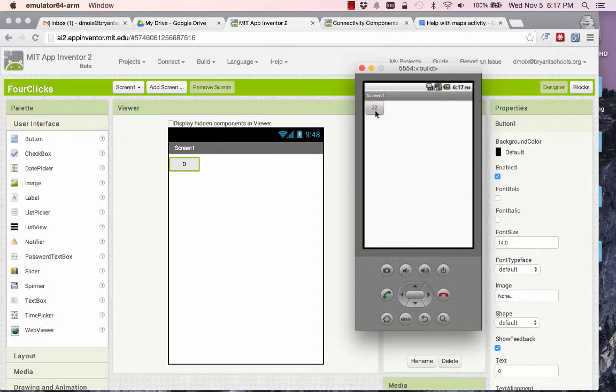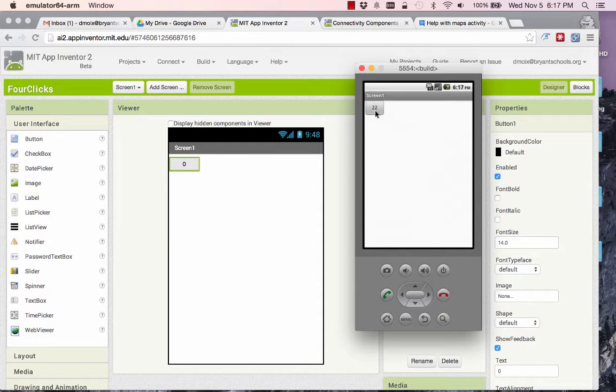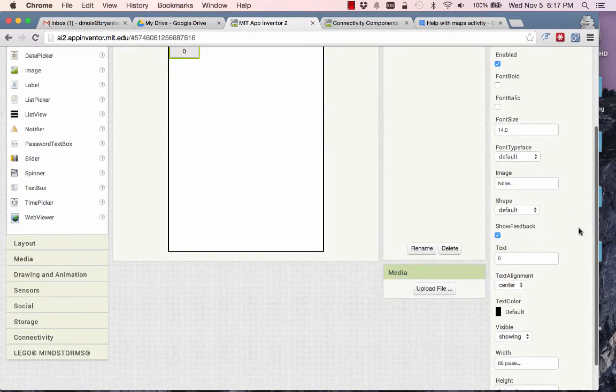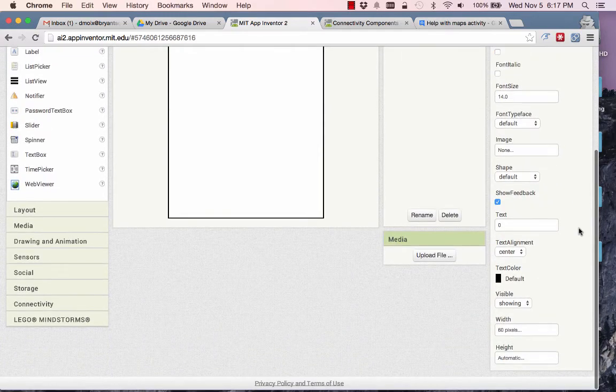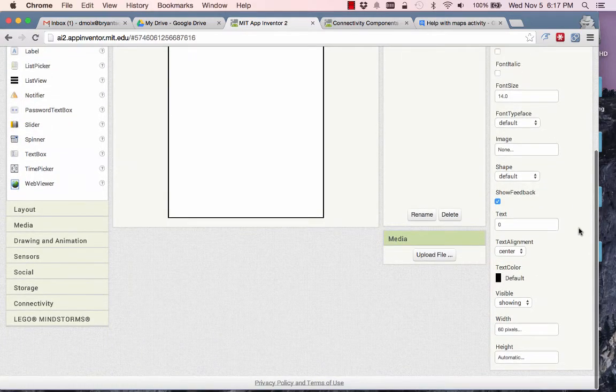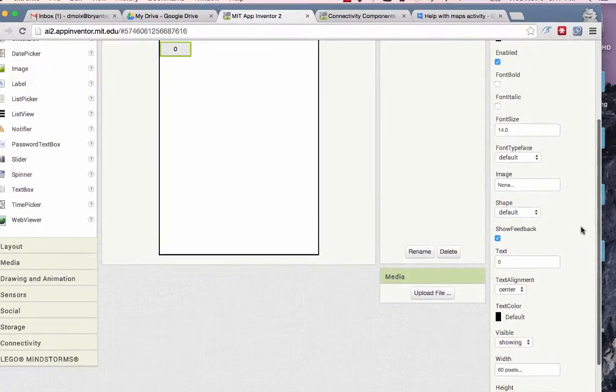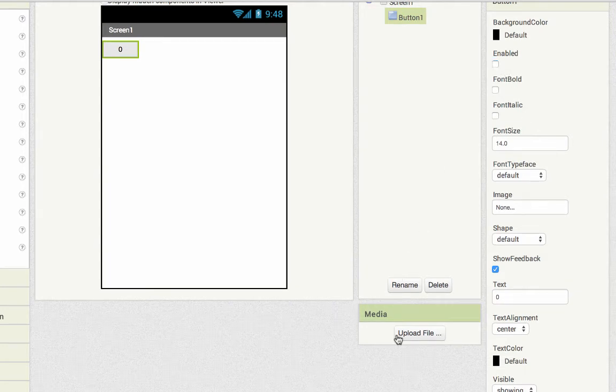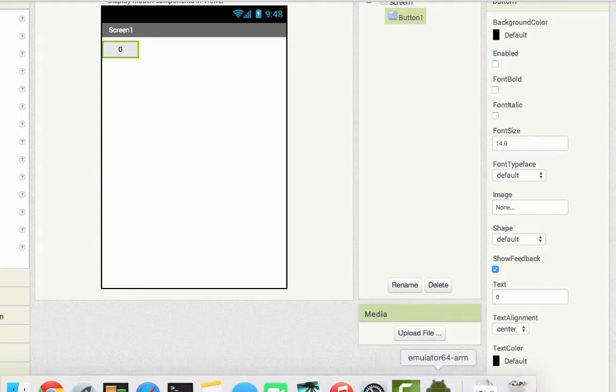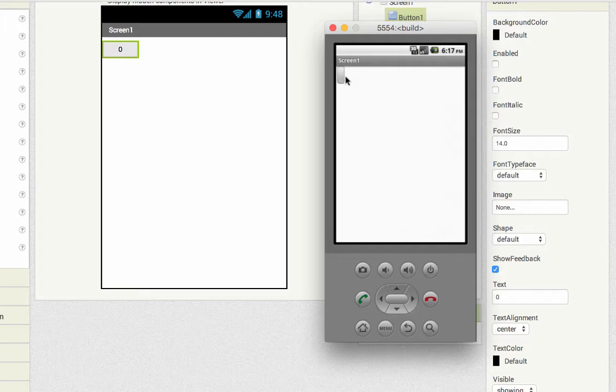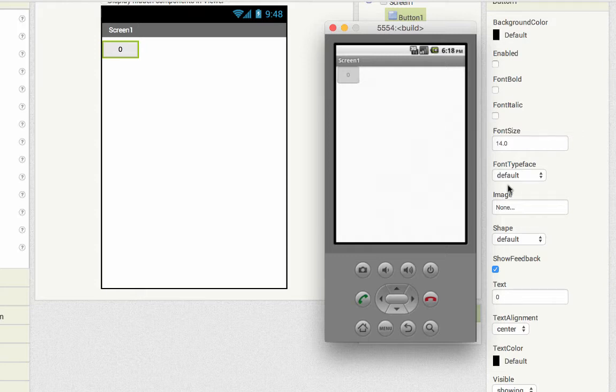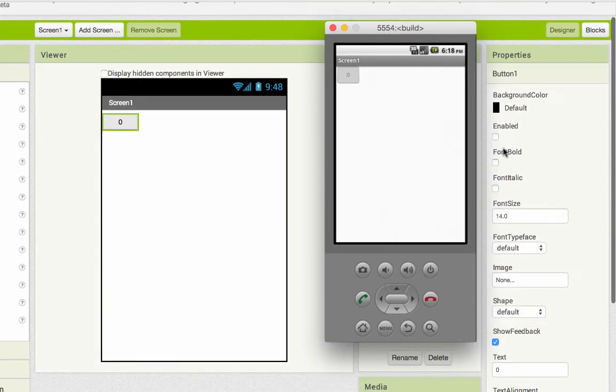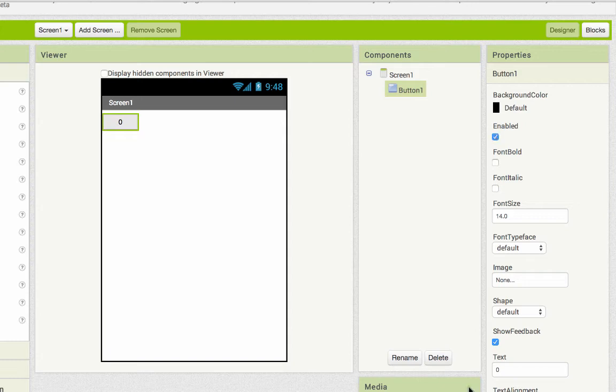But what I really want this app to do by its name is to allow four clicks and four clicks only. So how can I make a button disabled? How can I make a button so that I cannot click it anymore? If I look over here in button one's properties, one of the properties of button one is enabled. And if I just uncheck that, looking back in my emulator, when the screen redraws, that button is grayed out and I can't click it at all. So what I want to do is let the user click it until it reaches four, and once they have the value reach four, then it unchecks the enabled box.